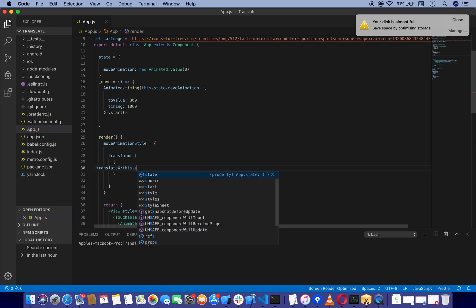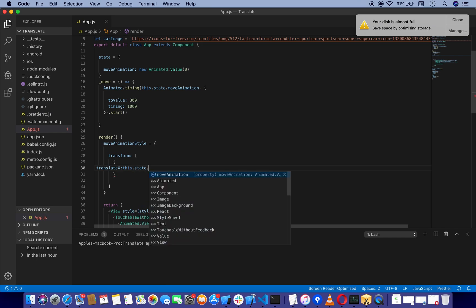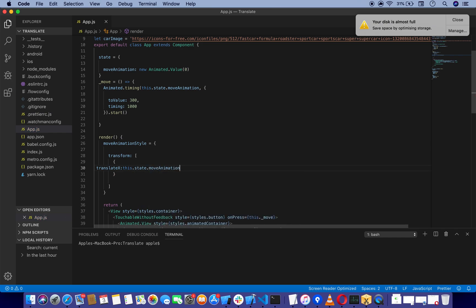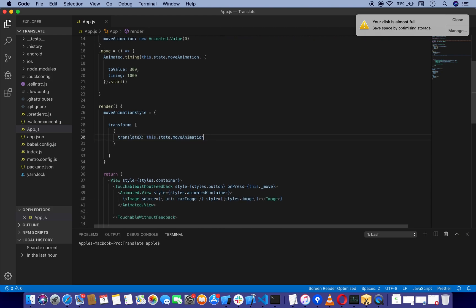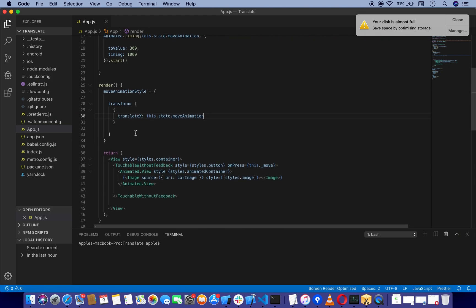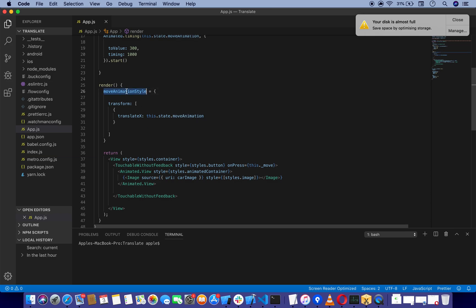I'll use Shift+Option+F to format the code. You can also use Prettier, which is way better, but I'll make a tutorial about setting up Prettier in VS Code later. To apply multiple styles to our Animated.View, we have to use these brackets and add moveAnimationStyle.